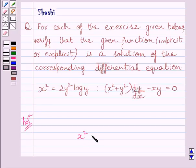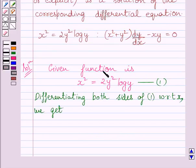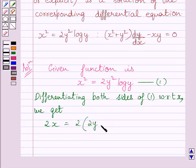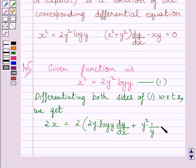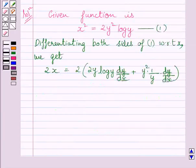The given function is x² = 2y² log y. Let us name this equation as Equation 1. Differentiating both sides of Equation 1 with respect to x, we get 2x = 2 multiplied by 2y log y dy/dx plus y² multiplied by 1/y dy/dx. Using this formula, we can find the derivative of x² and using the product rule, we can find the derivative of 2y² log y.